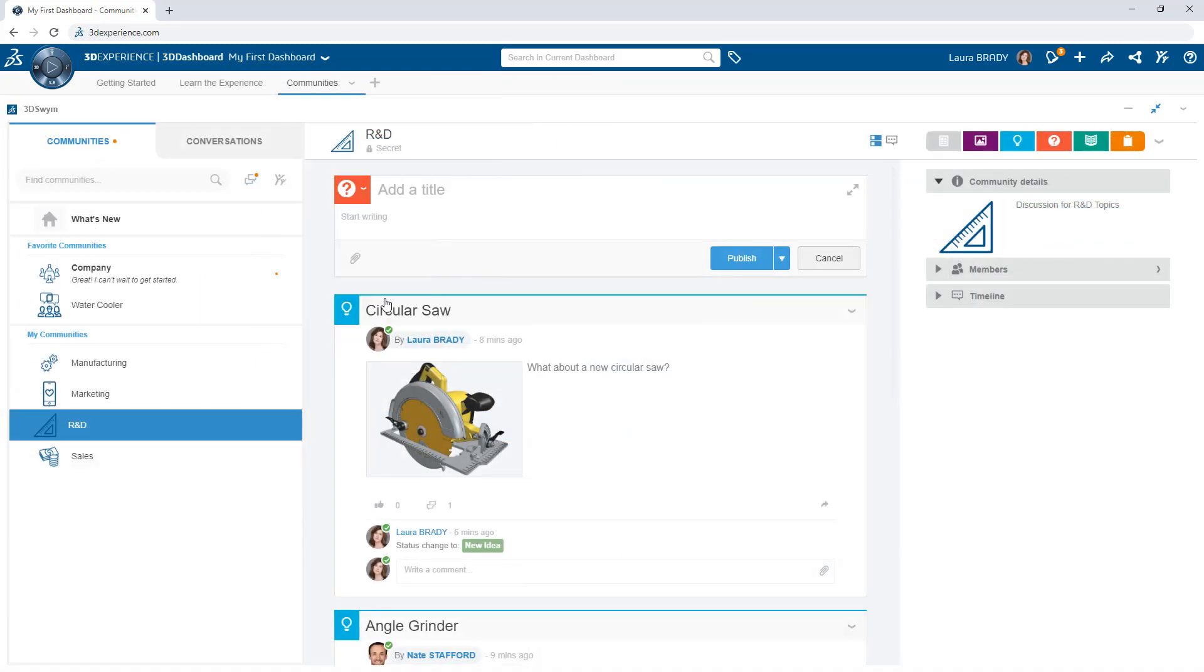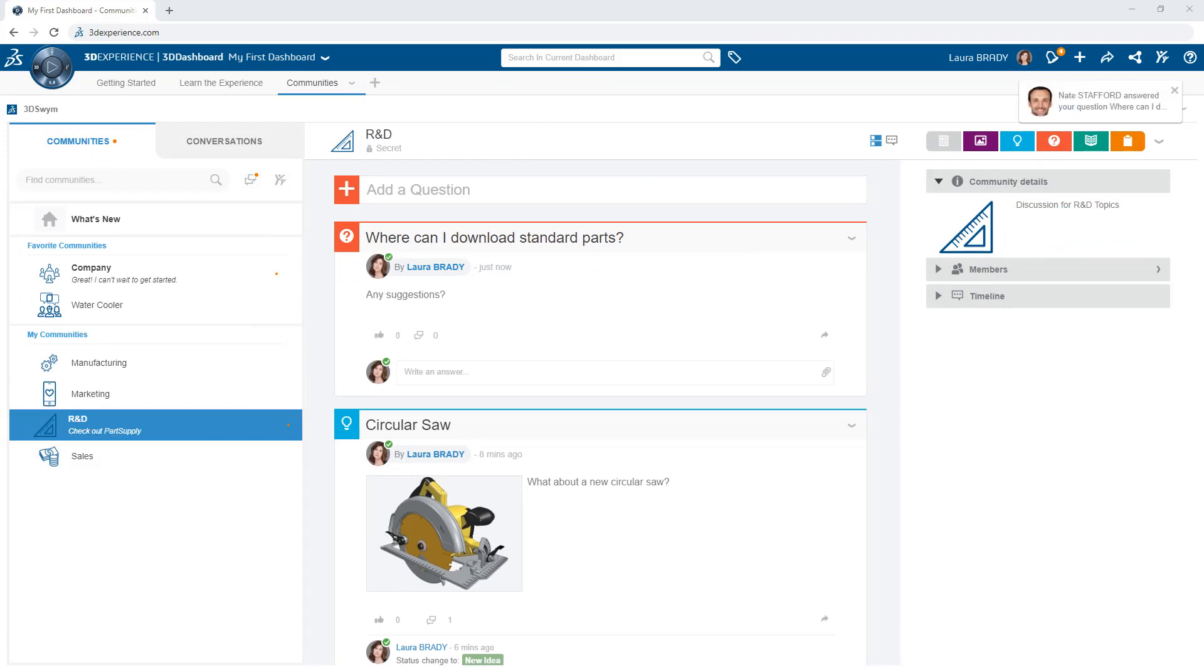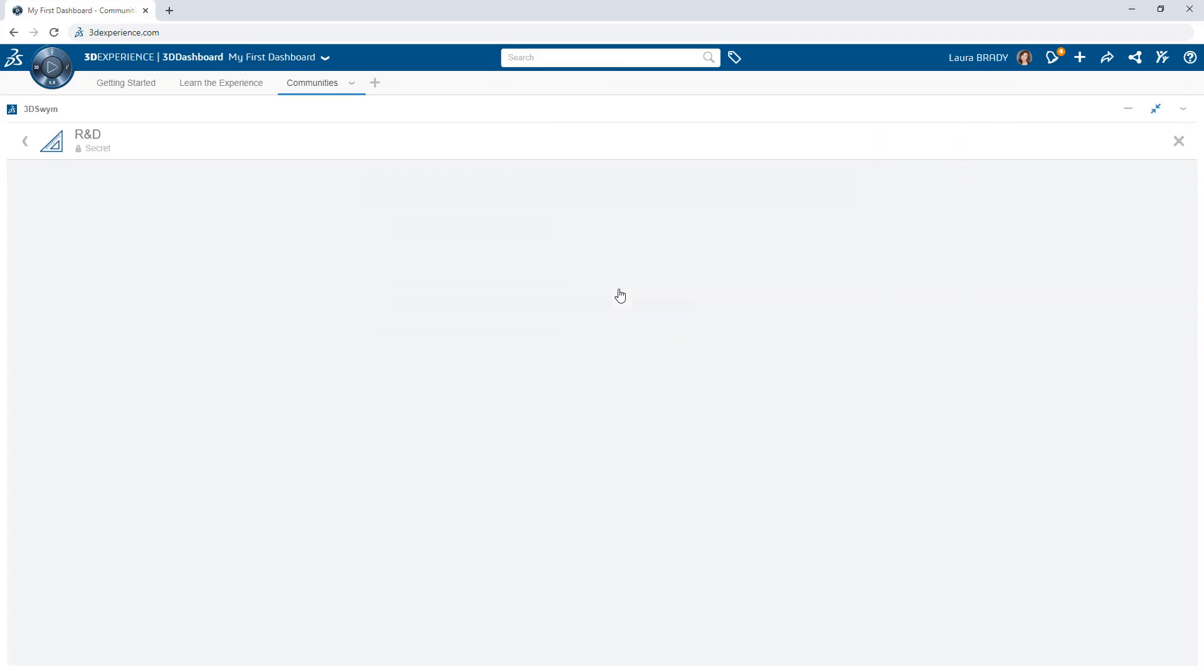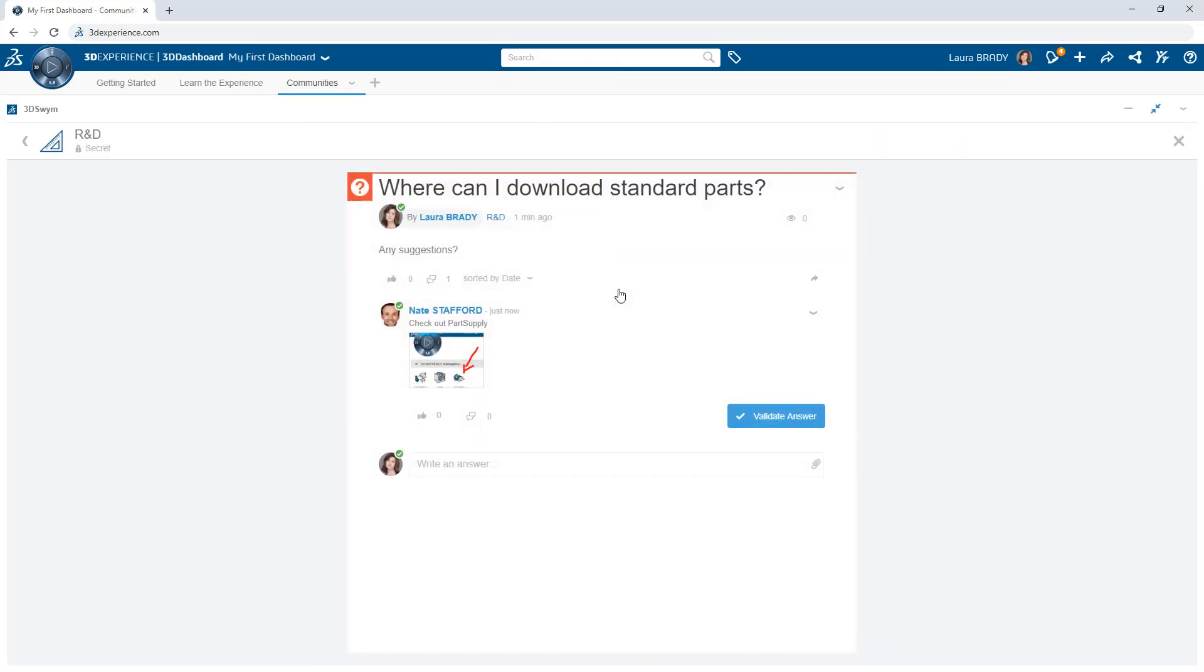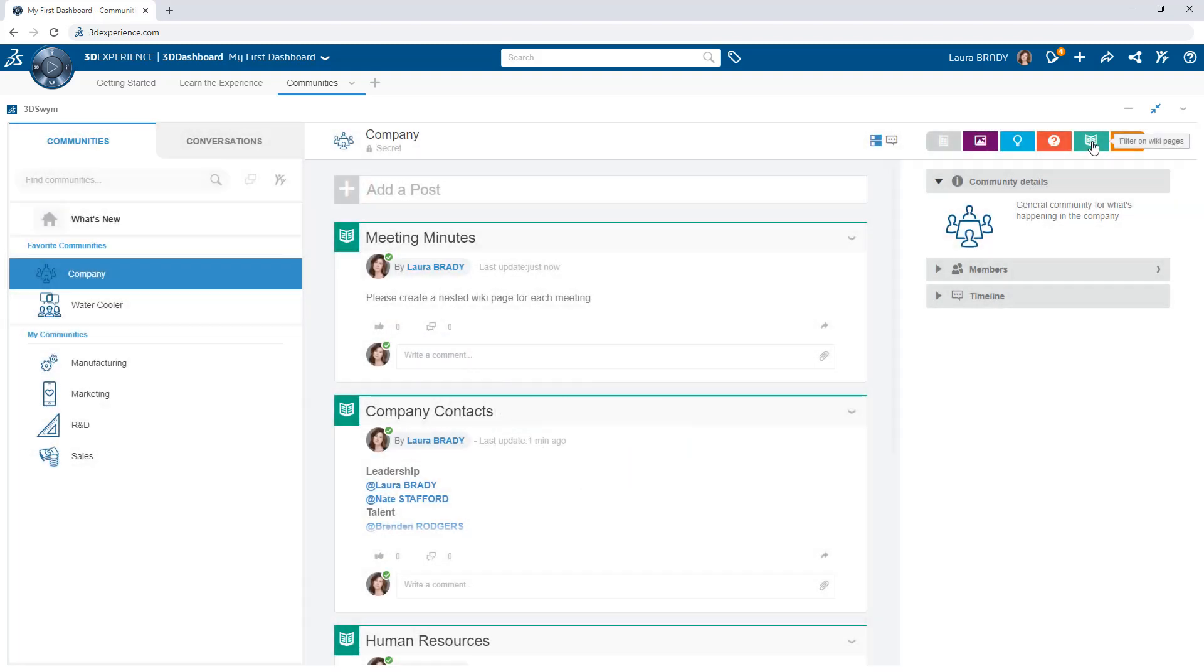Ask questions and get answers quickly to organically build a knowledge base that is always available for you and new members of the team.